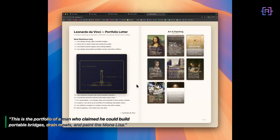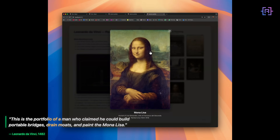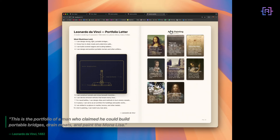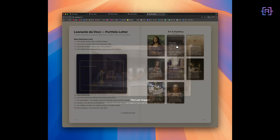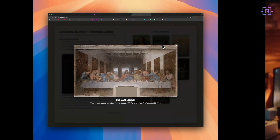This is the portfolio of a man who once claimed he could build portable bridges, drain moats, and if there's time left, paint the Mona Lisa.